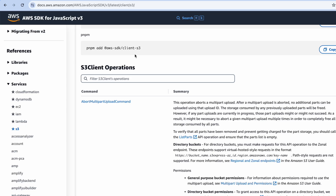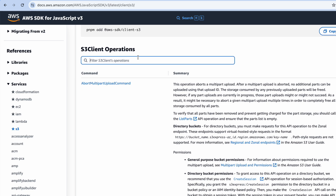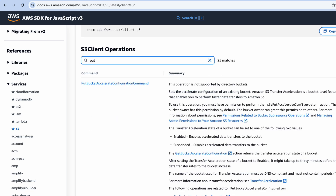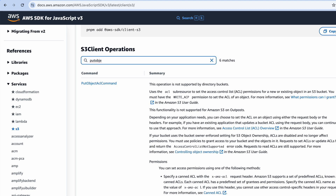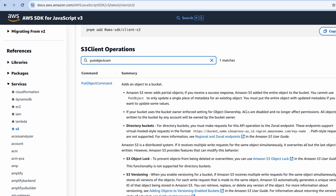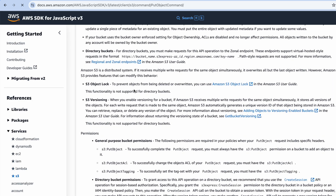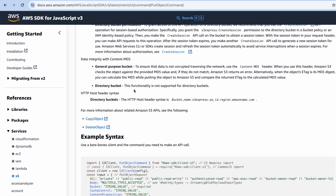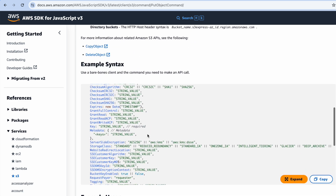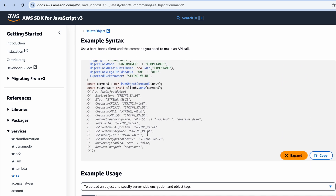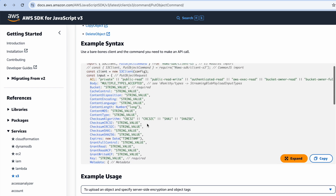To upload a file, we'll need to use the PutObjectCommand. You can search for PutObjectCommand in the AWS documentation search bar and click on it. Scroll down a little bit and you'll see an example syntax. Copy everything and paste it into your project.